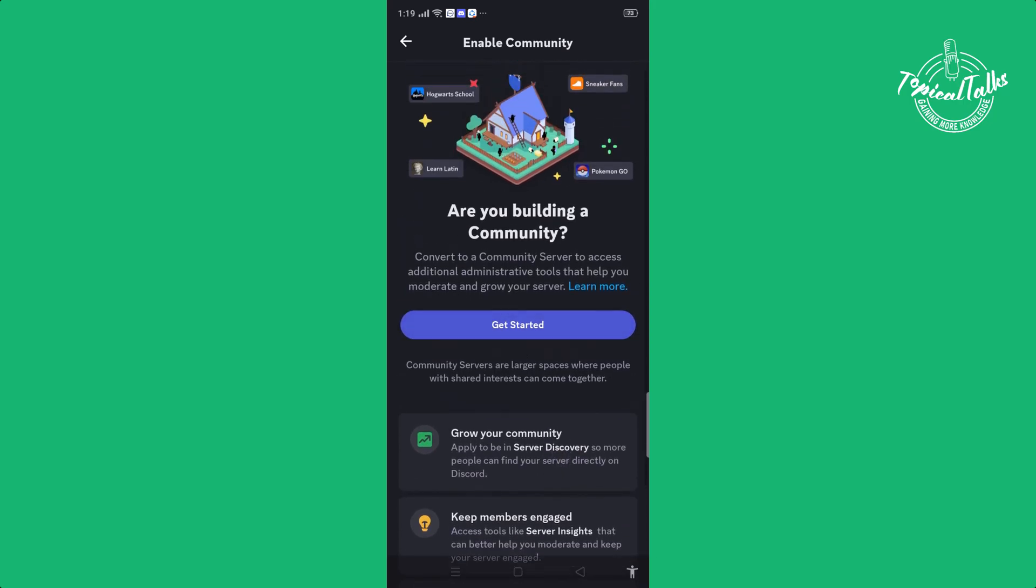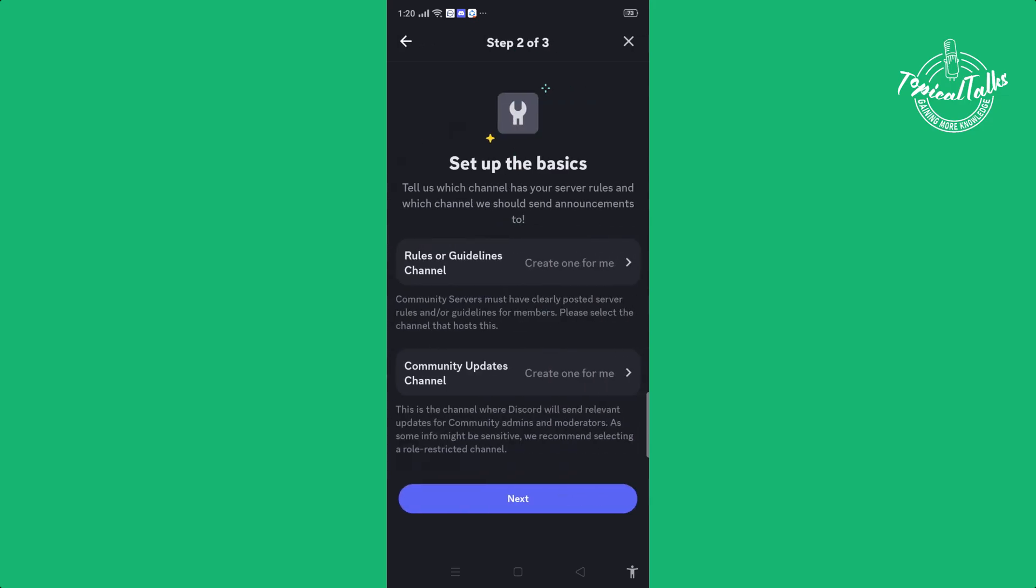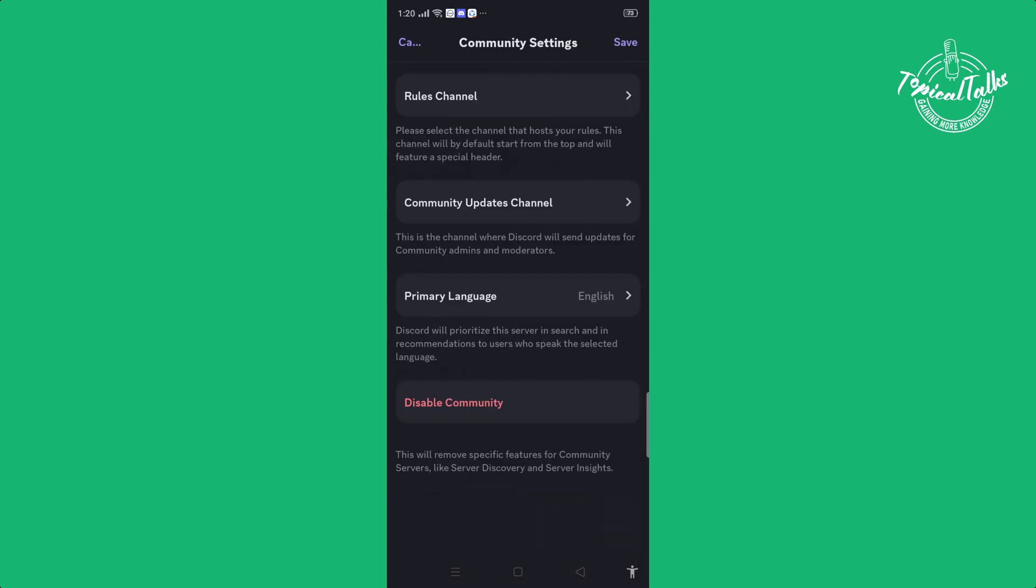Get started, enable these two options, click on next, click on next, enable these three options, and finish setup and click on save.